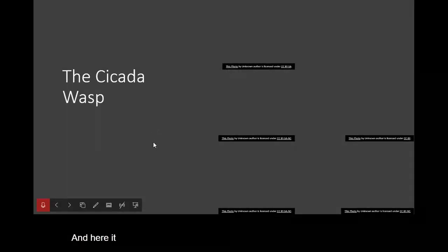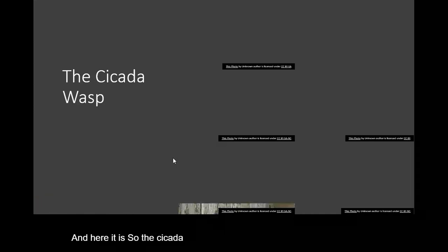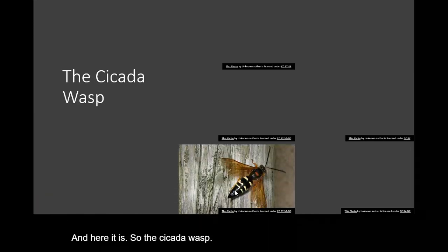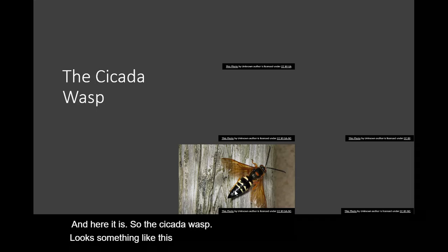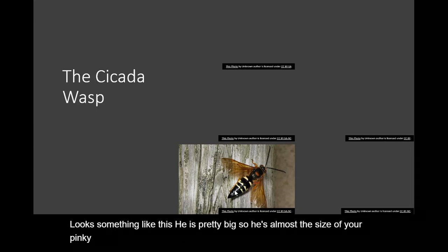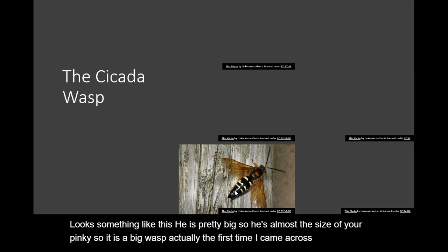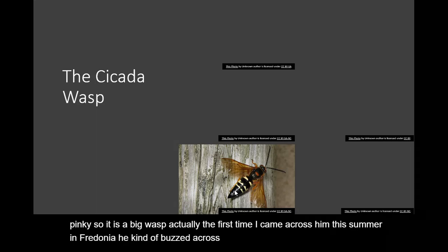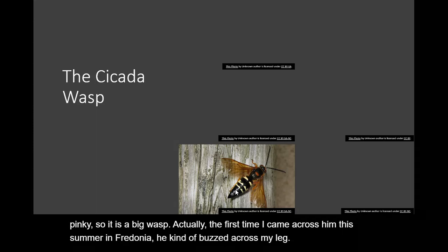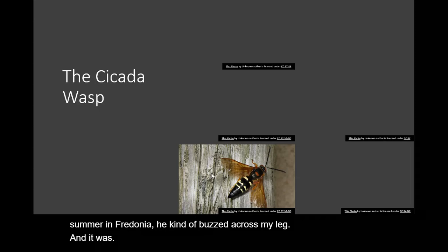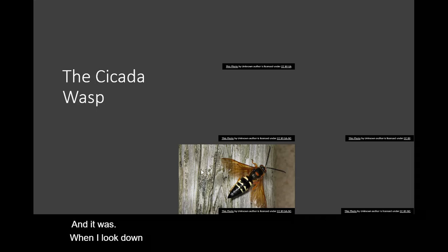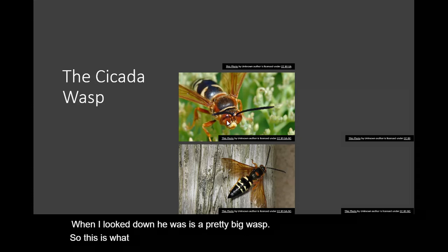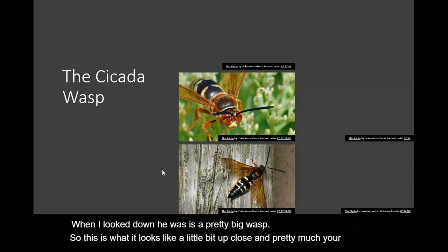And here it is. So the cicada wasp looks something like this. He's pretty big. So he's almost the size of your pinky. So it is a big wasp. Actually the first time I came across him this summer in Fredonia he kind of buzzed across my leg. And when I looked down it was a pretty big wasp. So this is what he looks like a little bit up close. Pretty much your typical wasp but it's big.